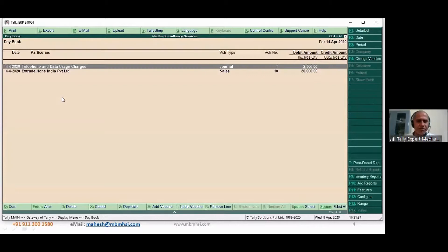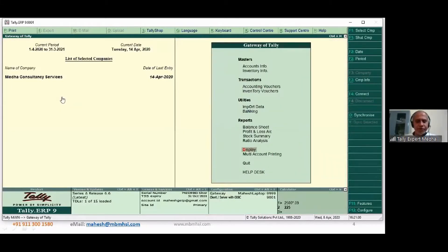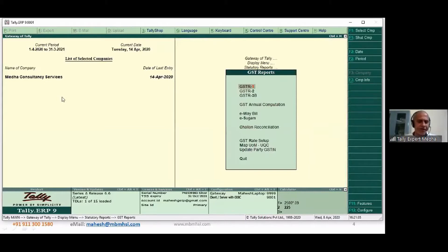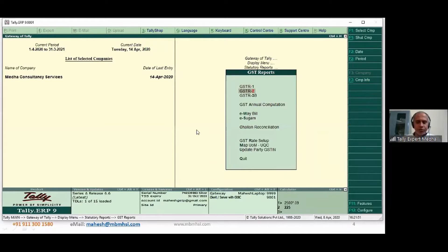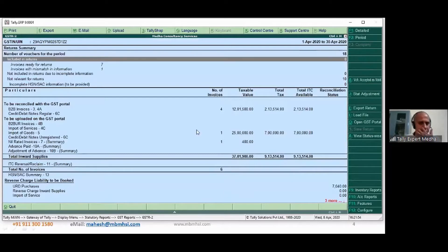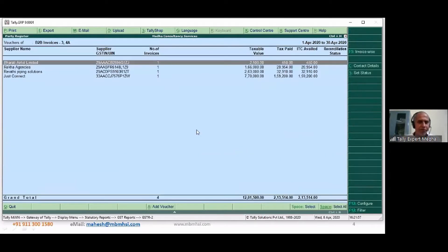This journal entry should affect which report — GSTR1 or GSTR2? It will affect GSTR2. Going to GSTR2, under B2B invoices: Bharti Airtel bill number, taxable value 2,500, and 450 is the input tax credit — it's available here.